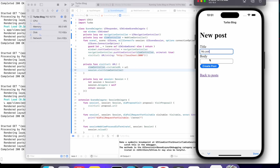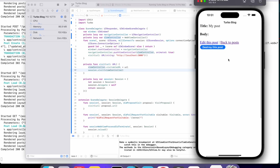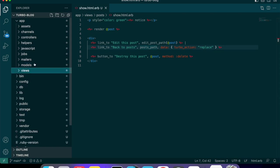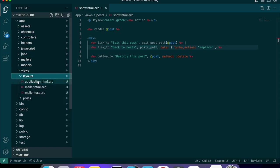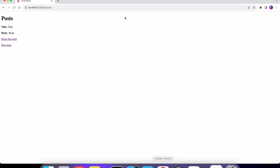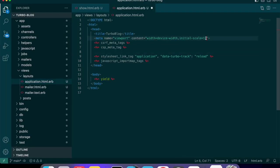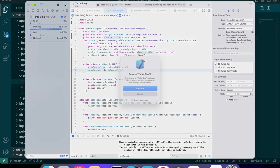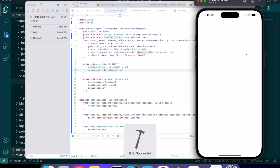One thing I noticed I don't like is how when I clicked it kind of zoomed in. We can fix that by going on the Rails app side — go into the layouts application file and where we say initial-scale, we also need to add maximum-scale=1. What this means is you're not going to be able to zoom in on the app.